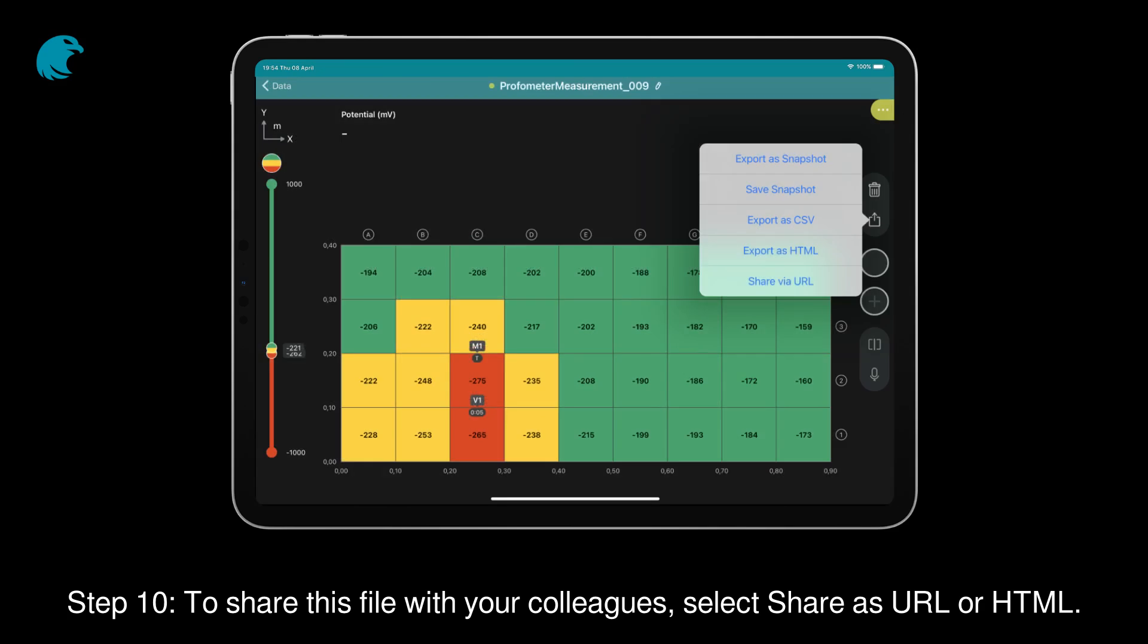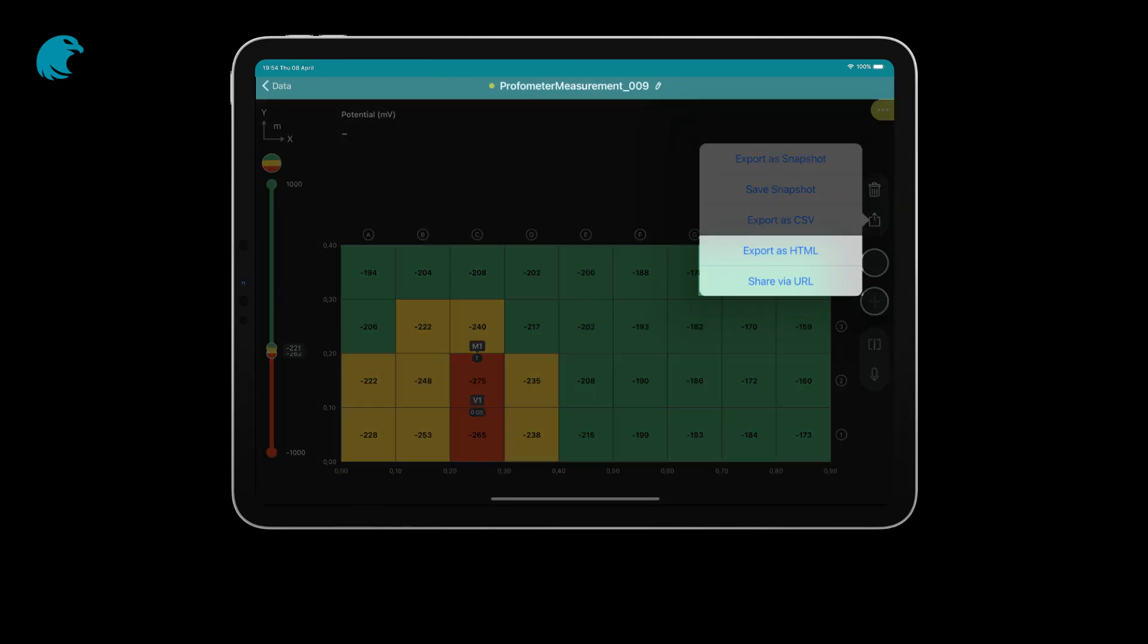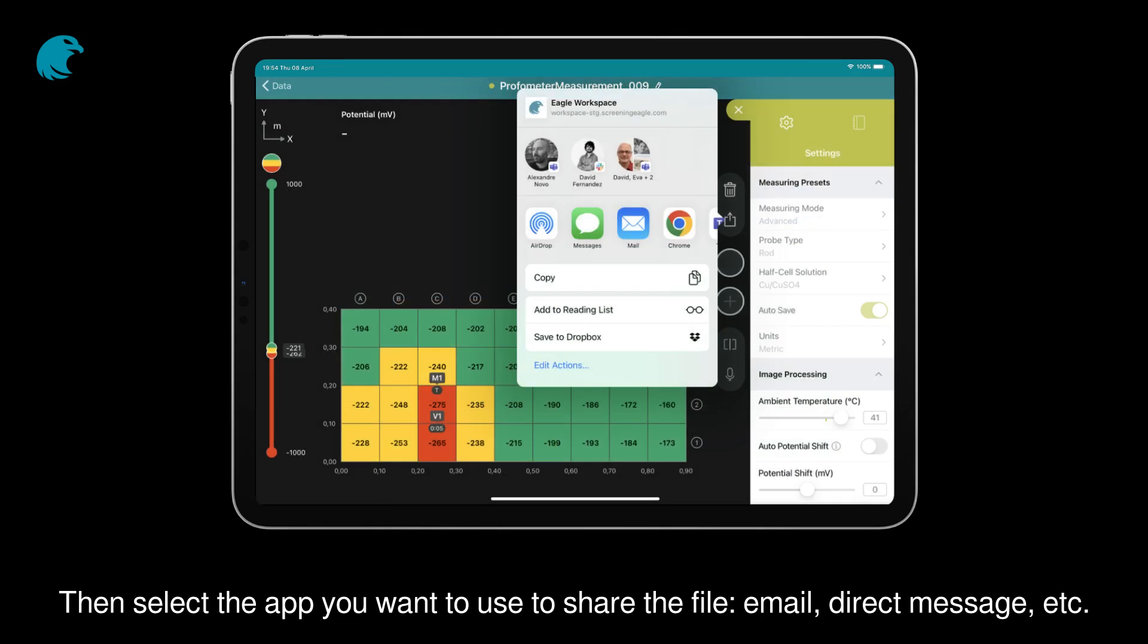Step 10: To share this file with your colleagues, select share as URL or HTML. Then select the app you want to use to share the file: email, direct message, etc.